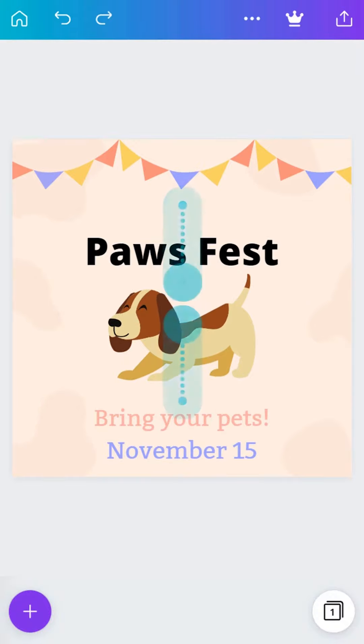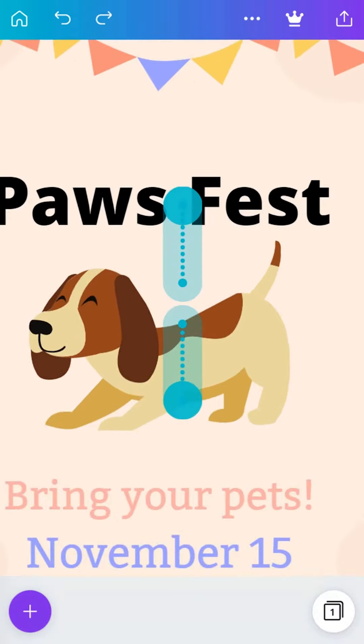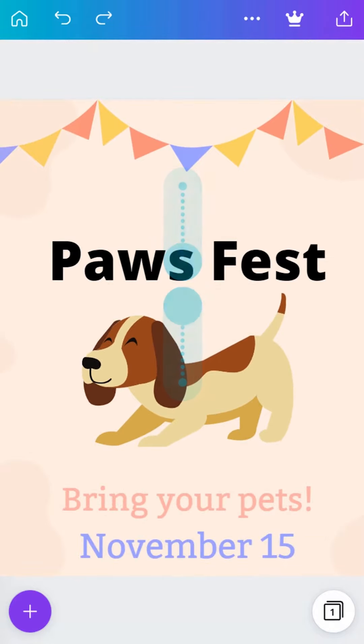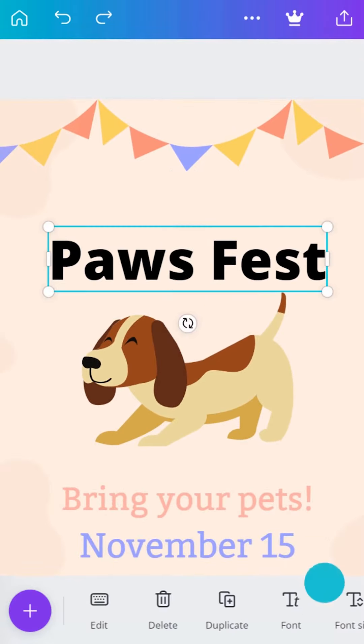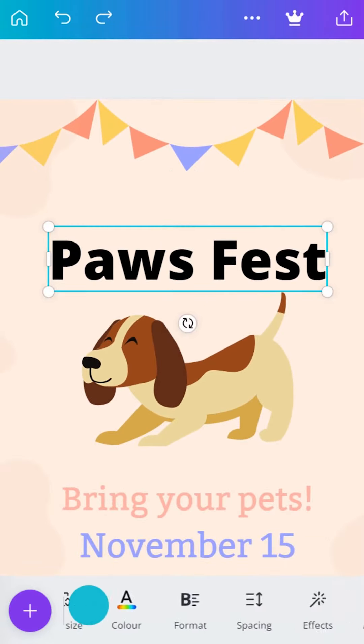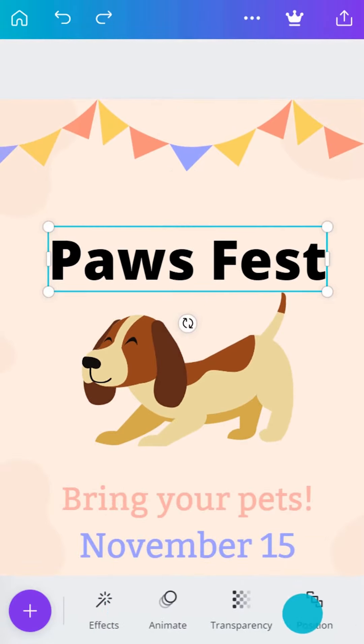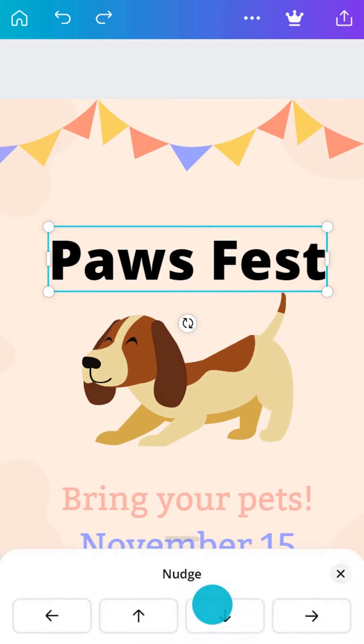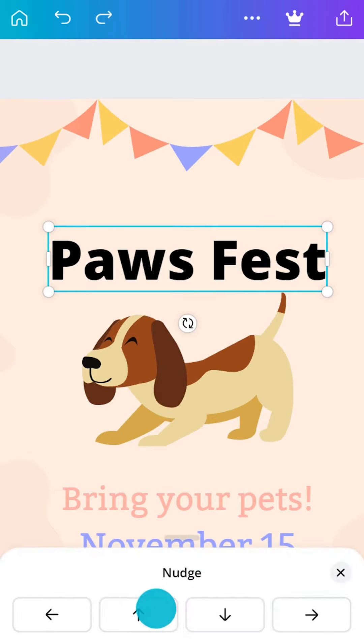At any time, remember you can zoom in and out by pinching out and in on the screen. The nudge tool is also handy for moving elements a small amount.